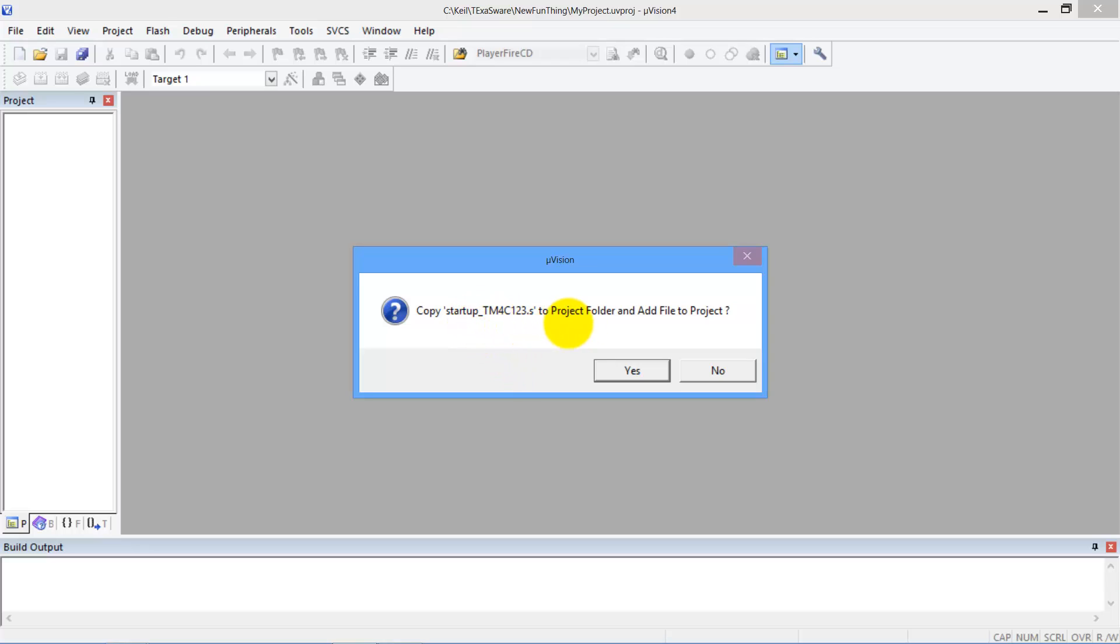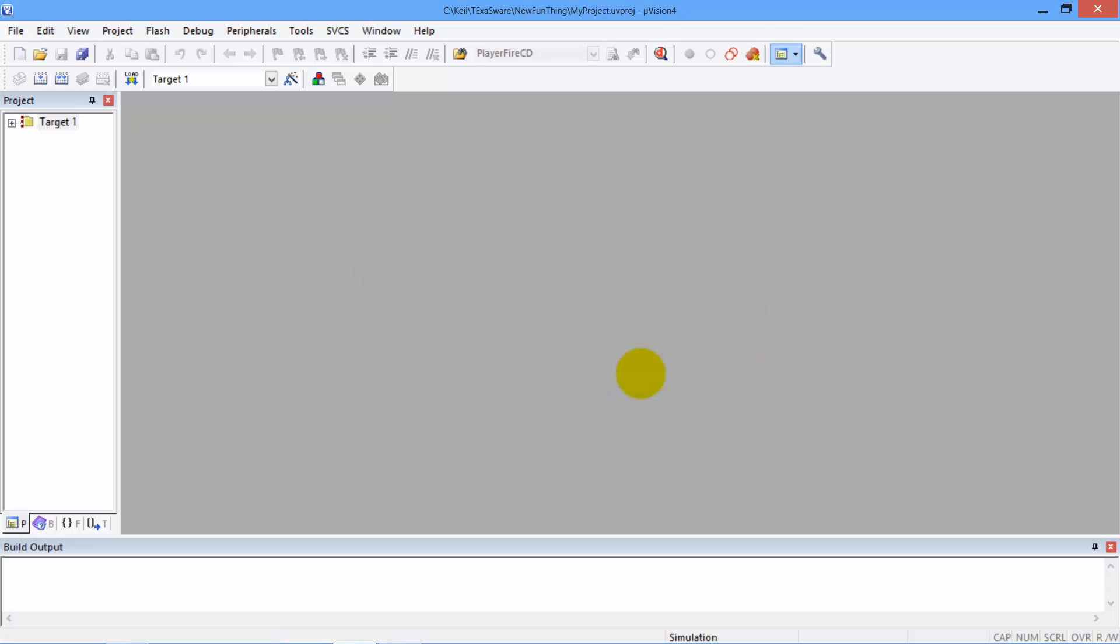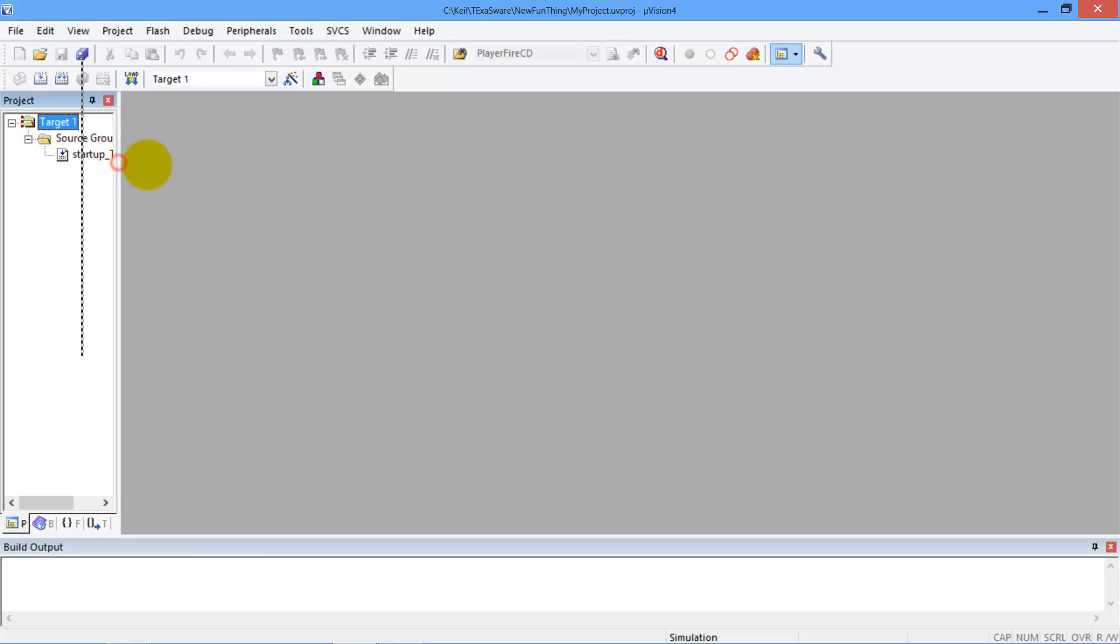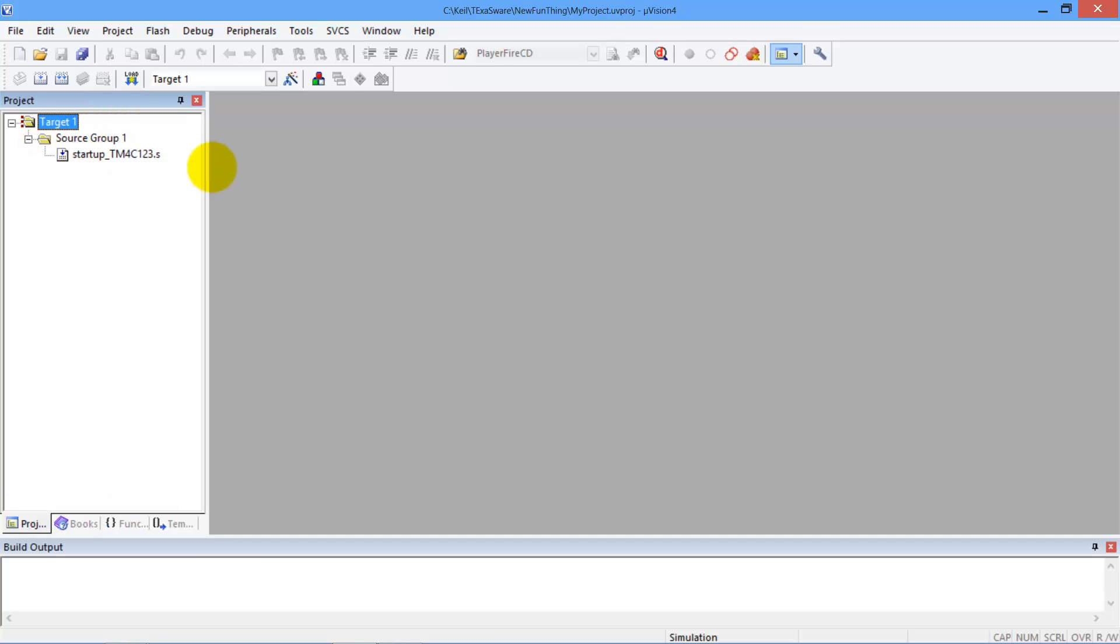Do we want to have this .s file and add it to the project? Yes. That's where the reset vector is and the other interrupt vectors. Yes. We can see there's not much here, just that startup file.